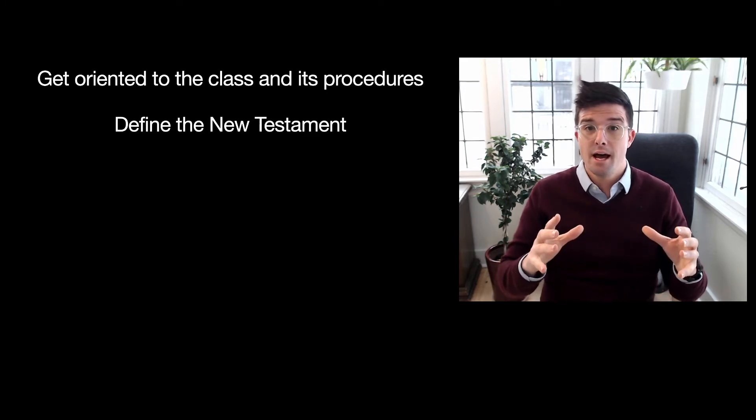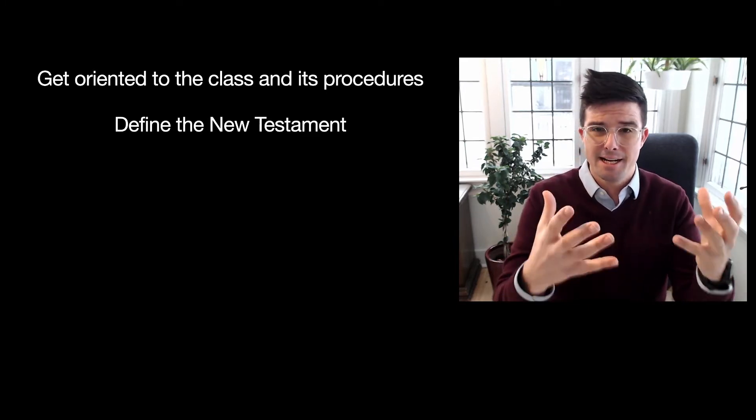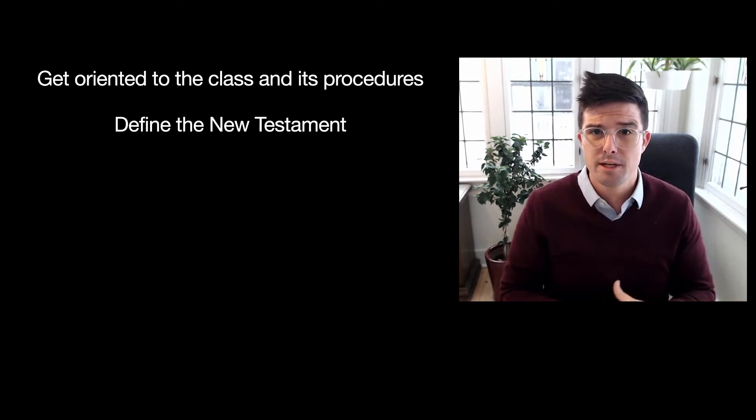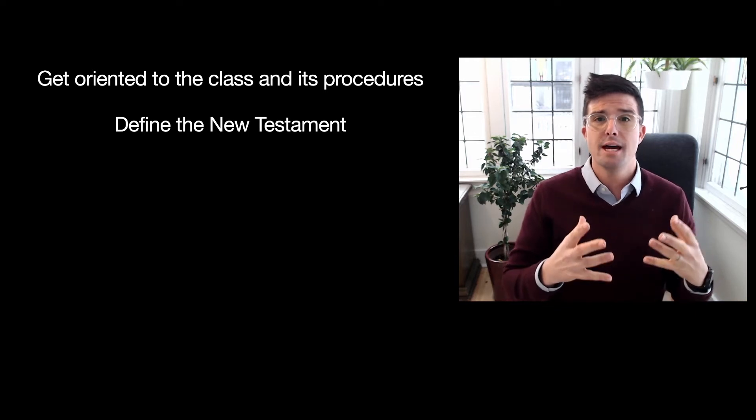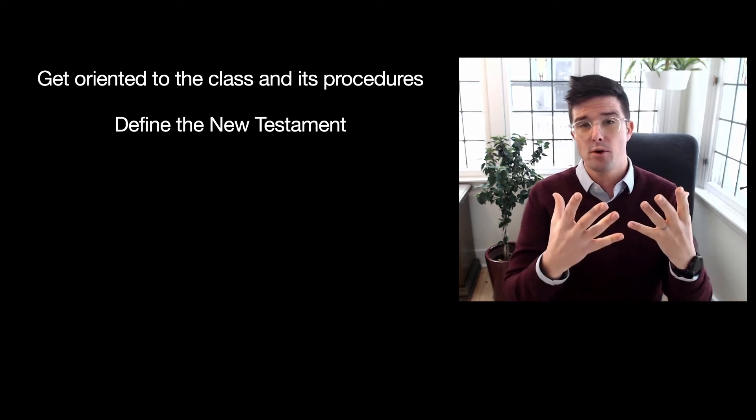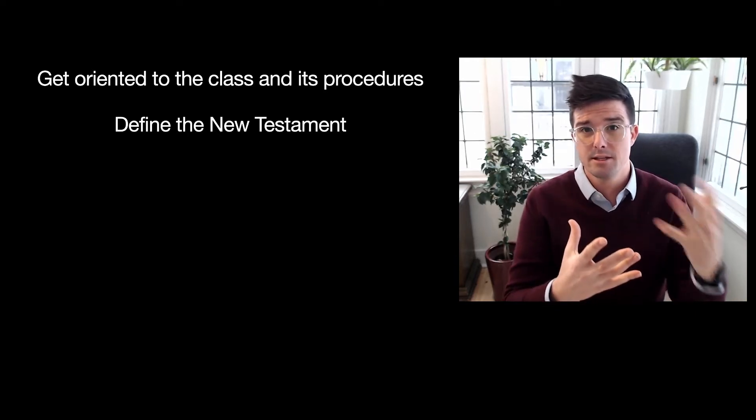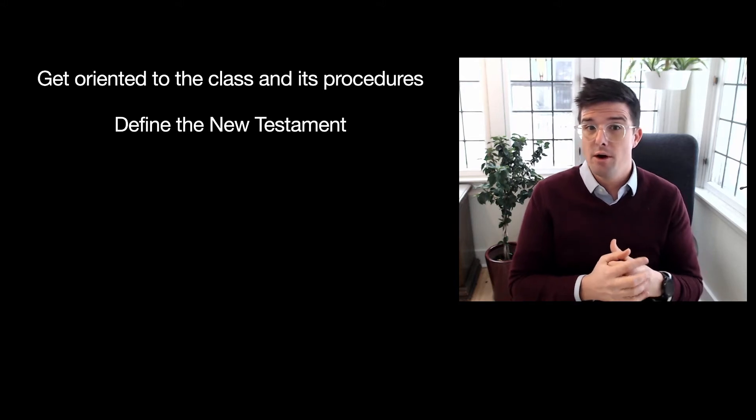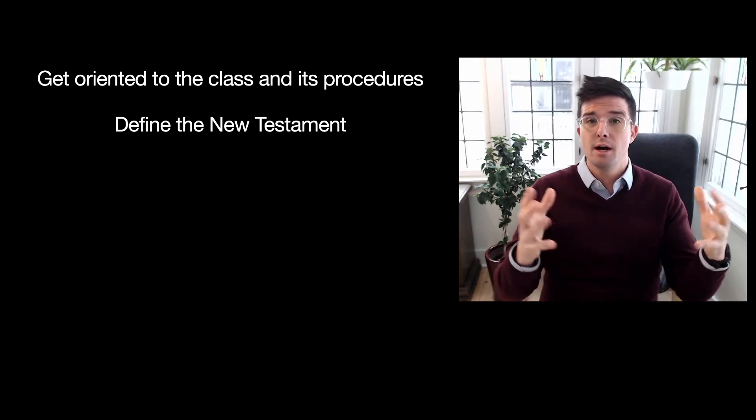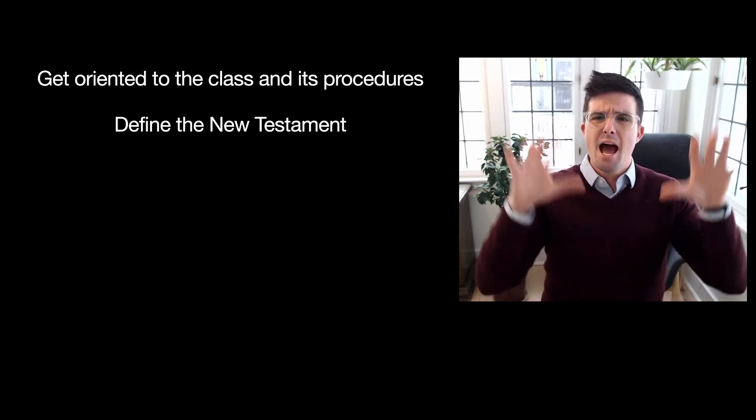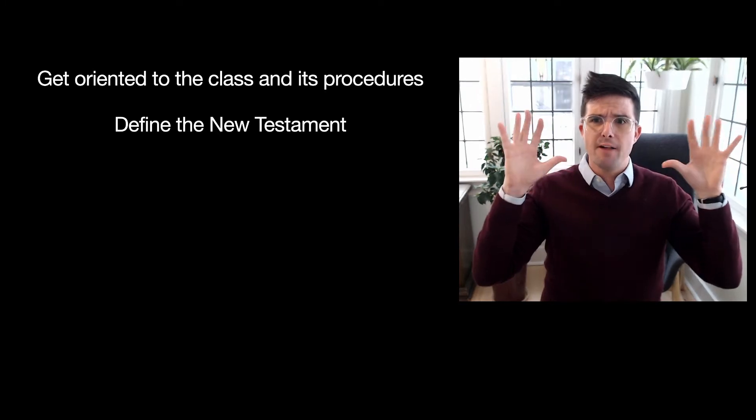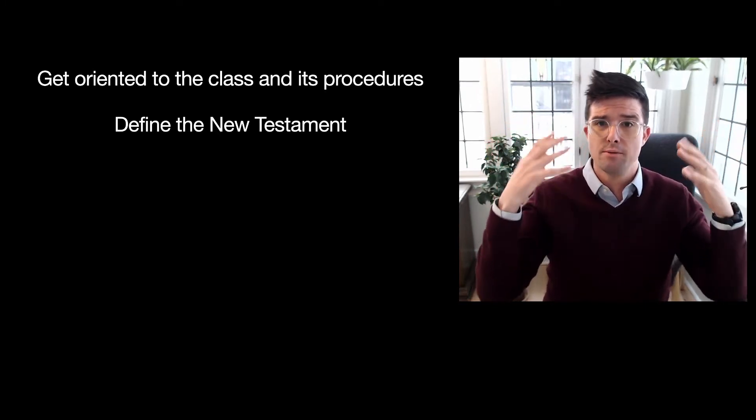The next thing we're going to do as far as sort of an academic and intellectual endeavor is to define the New Testament. I already told you about that course thesis in the syllabus video, and we're going to start to unpack what the New Testament is at a more flyover approach and at a more meta level.